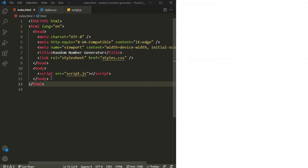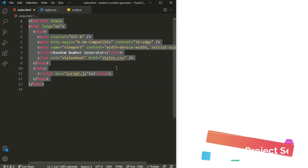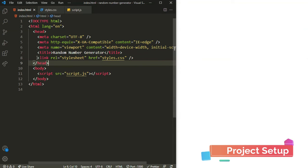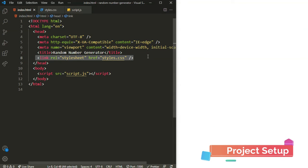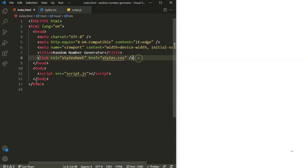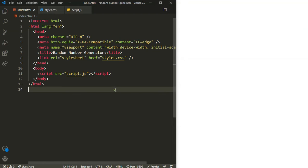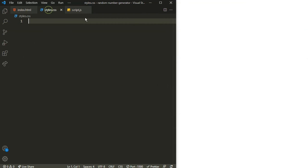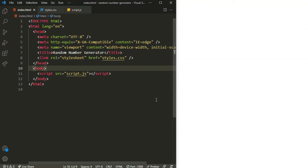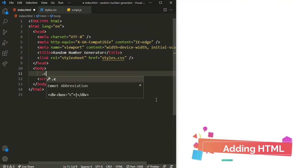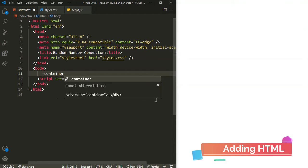Alright, let's start building this. As you can see I already created the boilerplate for HTML and I have linked our local CSS file as well as my local JavaScript file — they are empty as you can see. Inside the body, let's start building this. I will create a container.